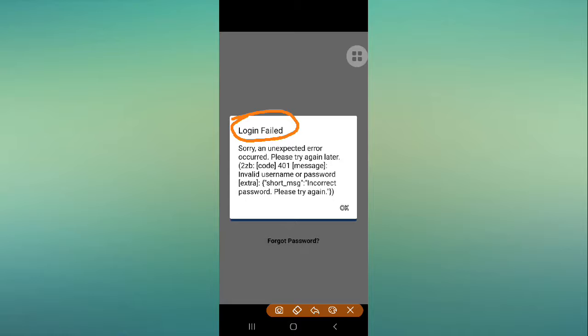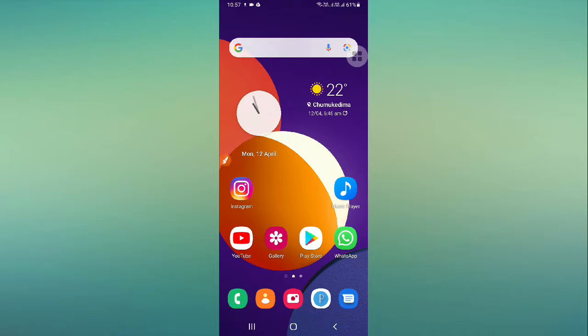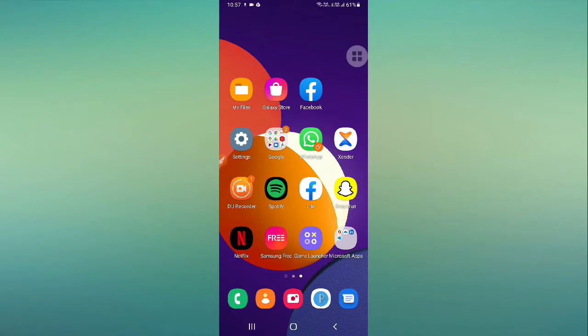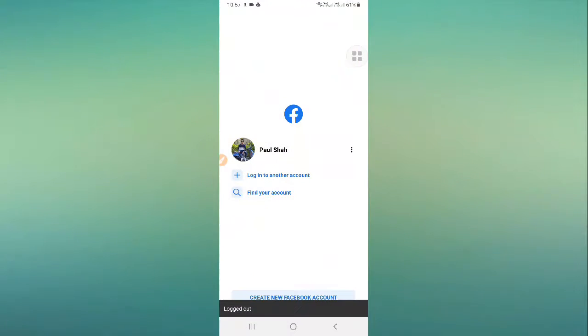This problem is occurring because of an invalid username or password. First, check your username to see if it is correct. If your password is incorrect and you are trying to enter the password but still facing the issue, then go to Facebook.